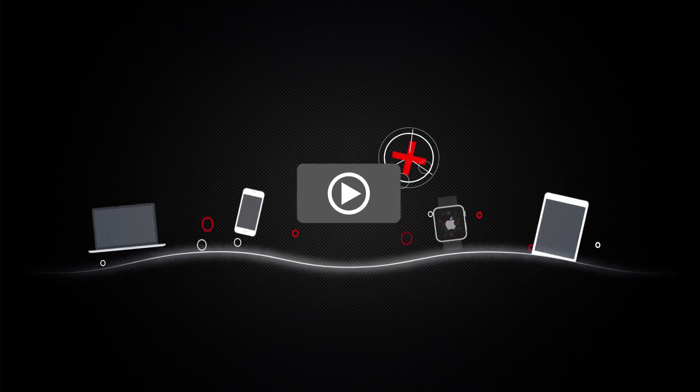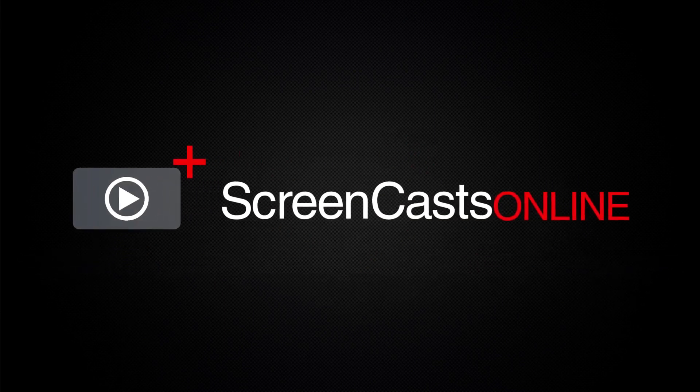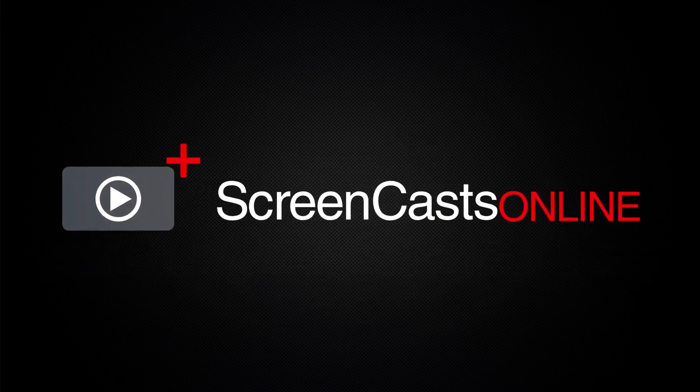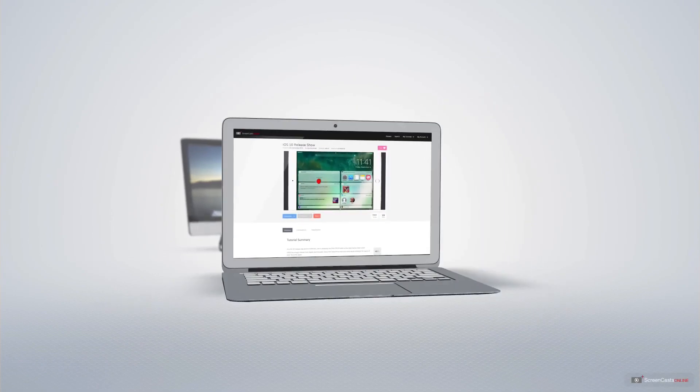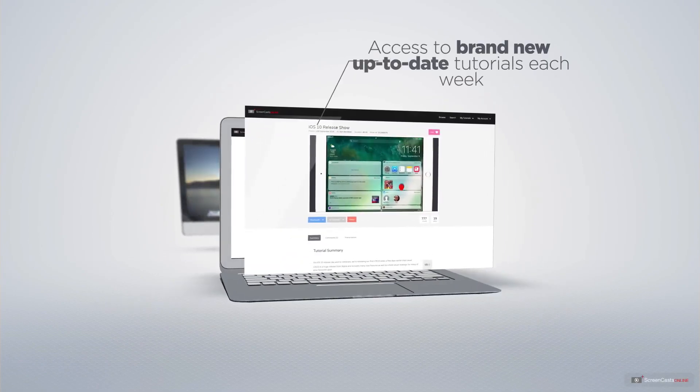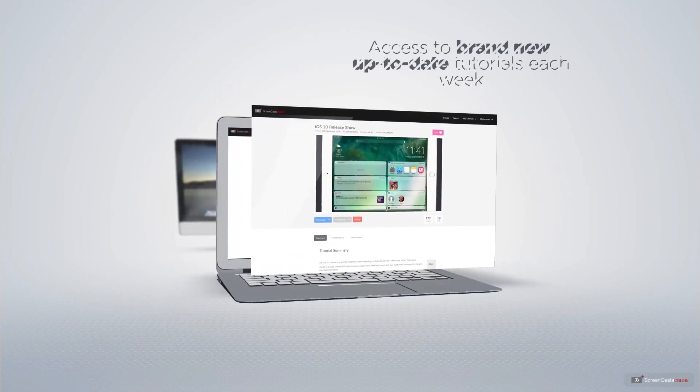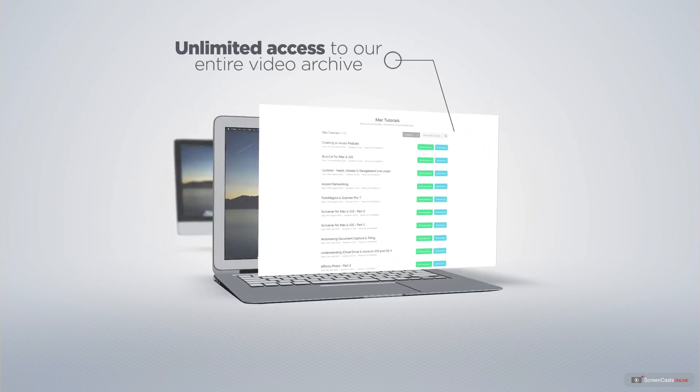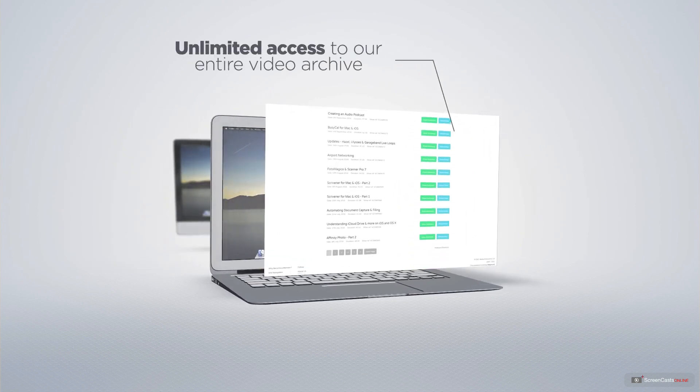ScreenCastsOnline is your premium source of Apple-related video tutorials. All of our members get access to brand-new, up-to-date tutorials each week, as well as unlimited access to our entire video archive full of Mac and iOS-related tutorials.